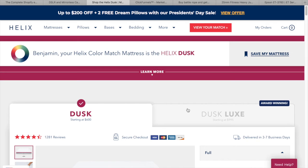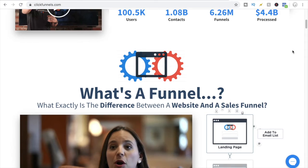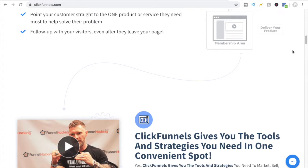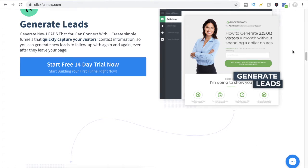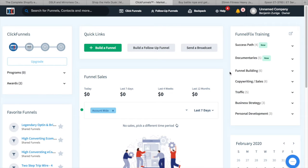Now let me go over to ClickFunnels and show you how to create a high-converting landing page that gets people to give you their email in exchange for something valuable. This is the ClickFunnels homepage. If you don't have an account, this is what you'll see. The cool thing is they have a 14-day free trial — after that, their basic plan starts at $97 a month. I'll leave a link in the description for that free trial. I already have an account, so let me go to the back office.